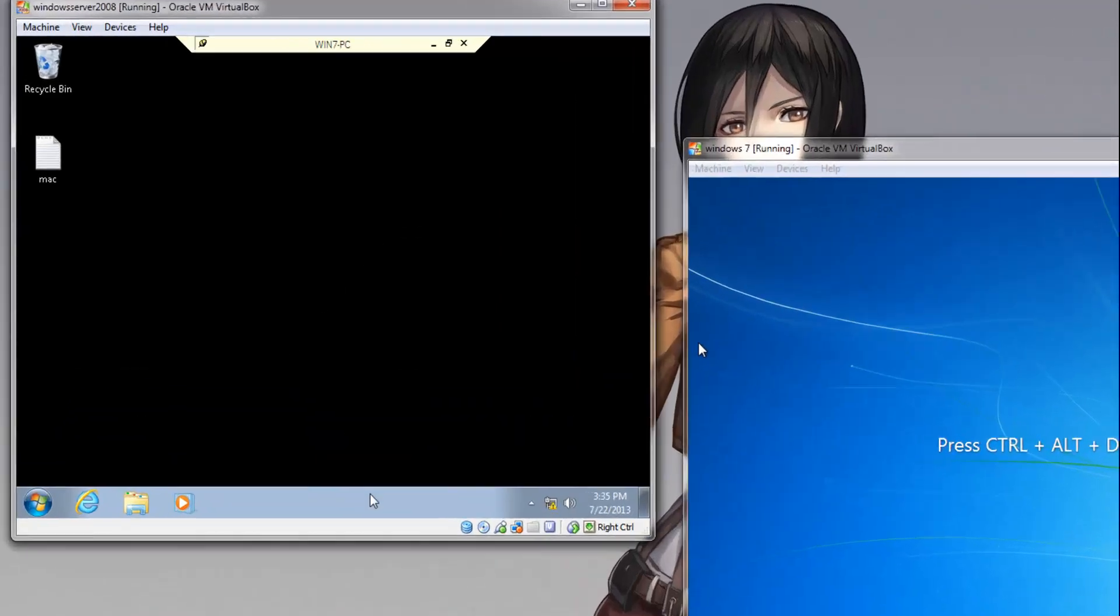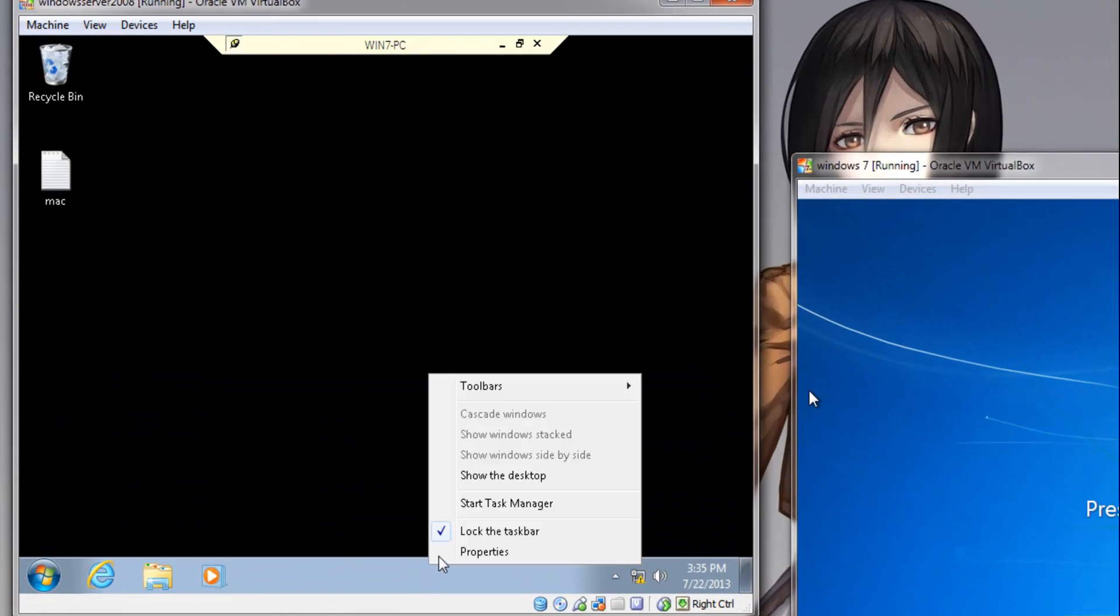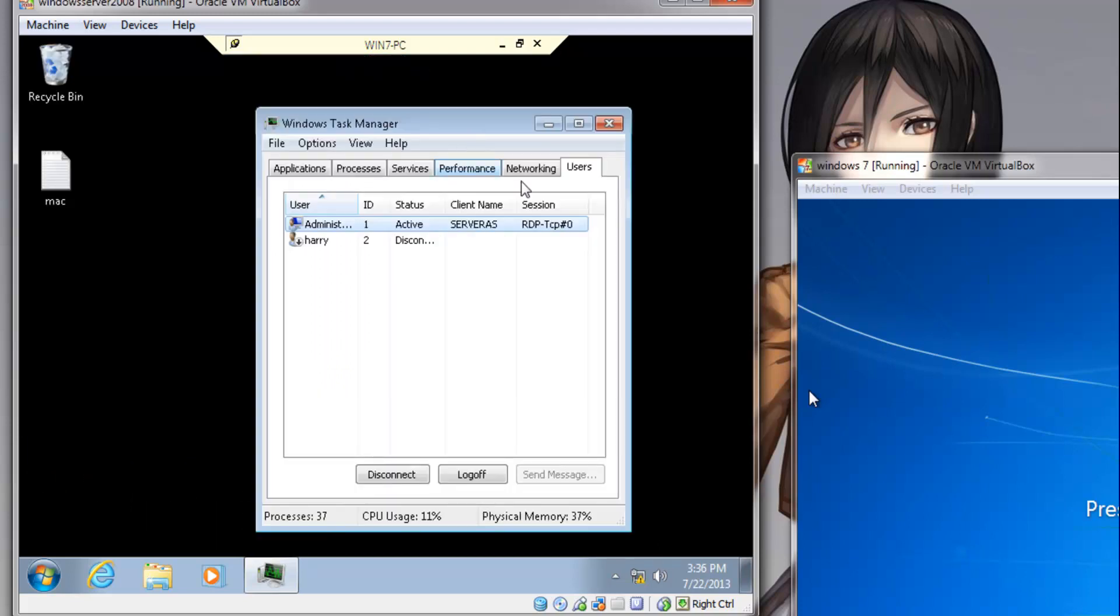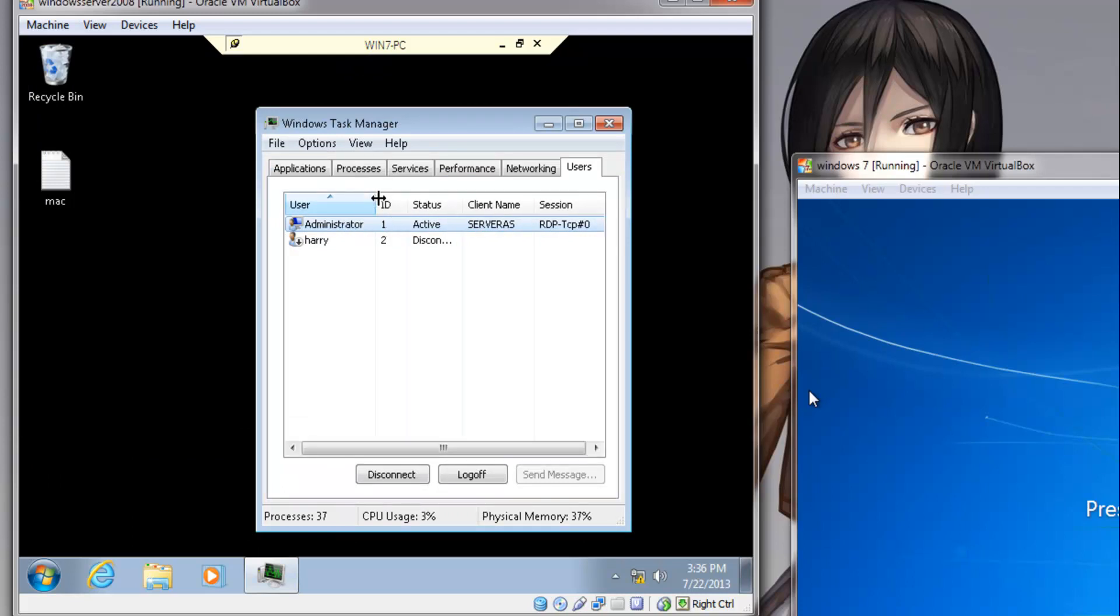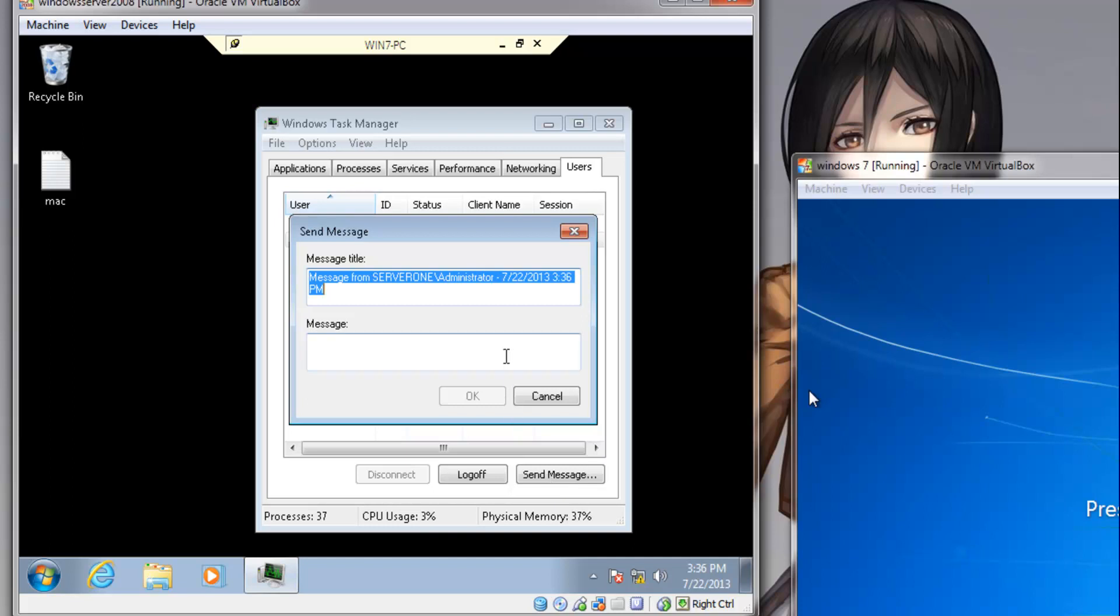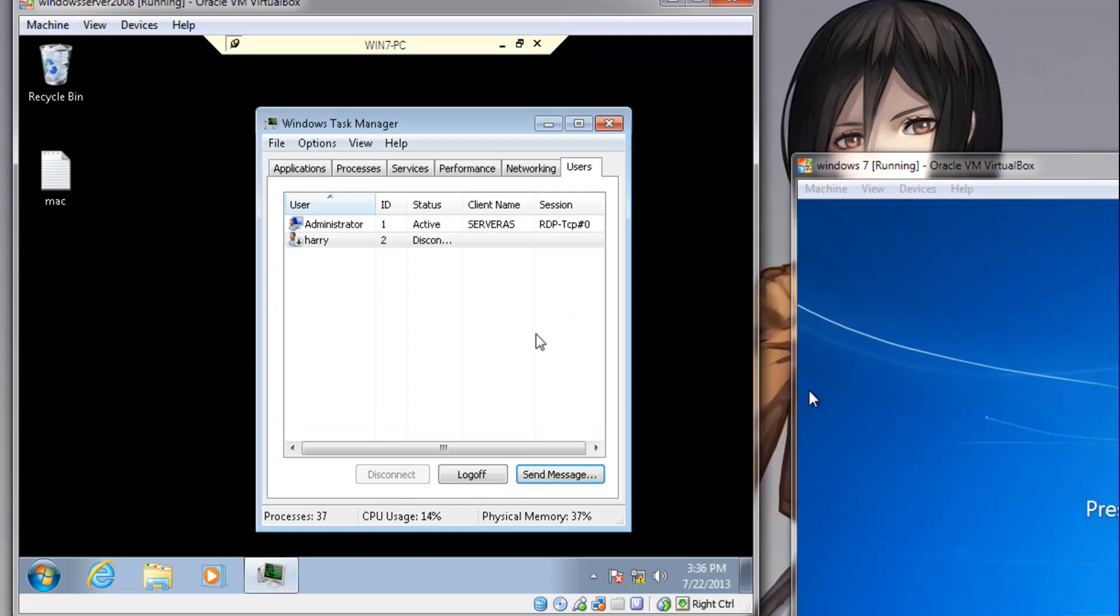A nice thing about Remote Desktop too is that you can send messages between users. If you go to the Task Manager, you can see my administrative account is logged in from the server client name and the protocol it is using to connect. And from here you can even send a message to that user. Anything, like: Hello, how are you. And when they log in next, they will get that message.